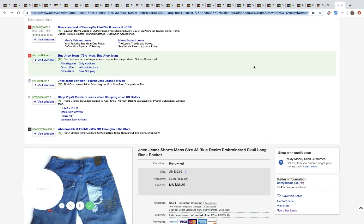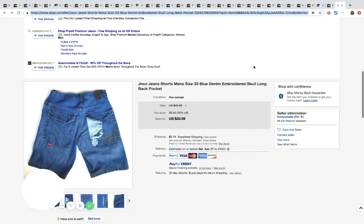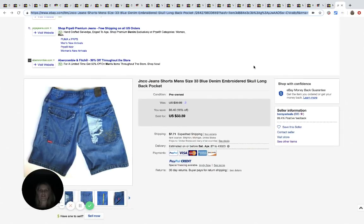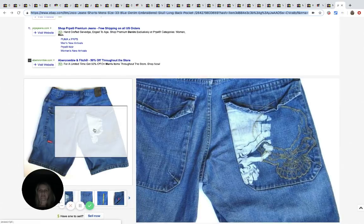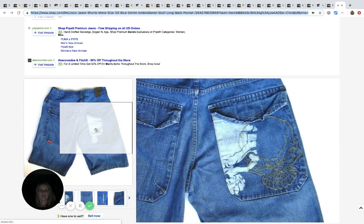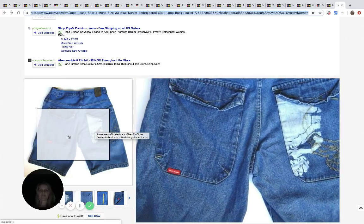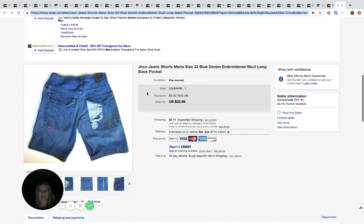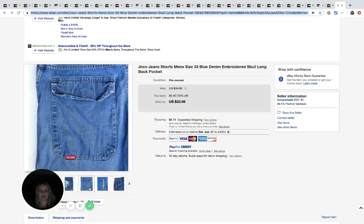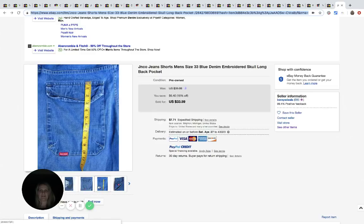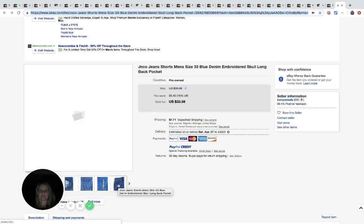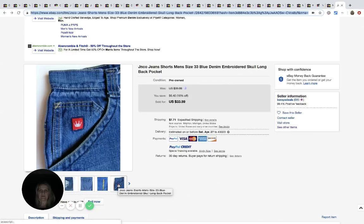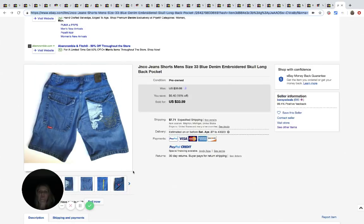And the last item are these JNCO jean shorts. And they've got the skull here on the pocket. And these are, I think these are vintage. Maybe they're not. He didn't write vintage, so I don't want to say for sure. But I was thinking that they were. He got these at the Salvation Army for $4.99 and they sold for $53.59.